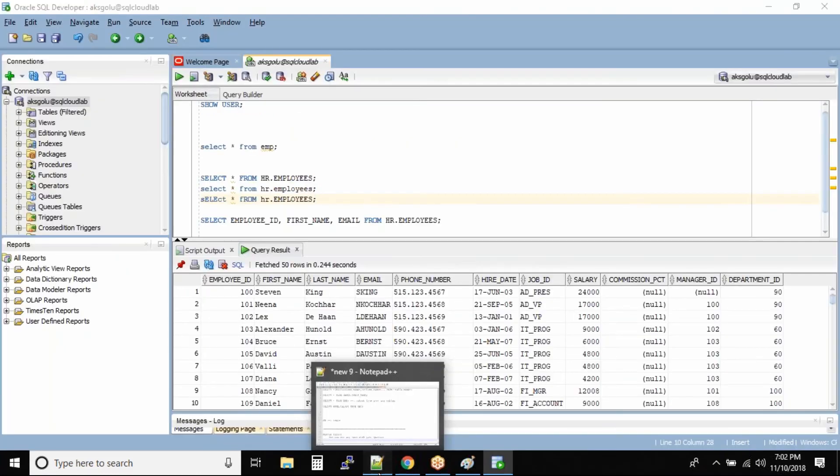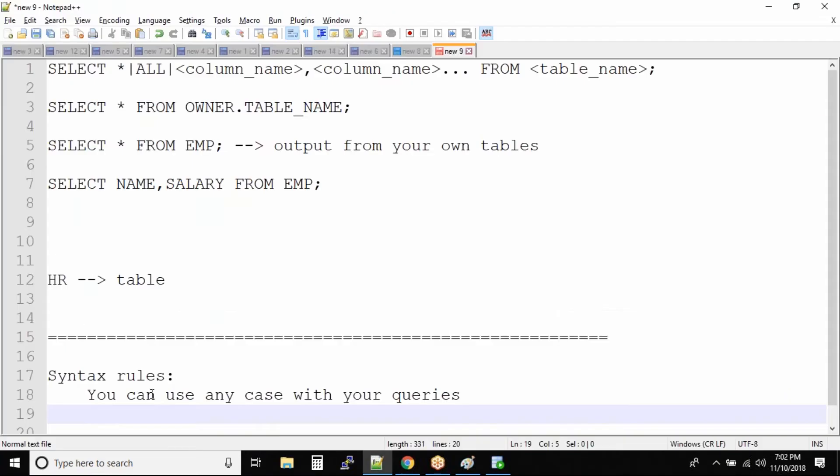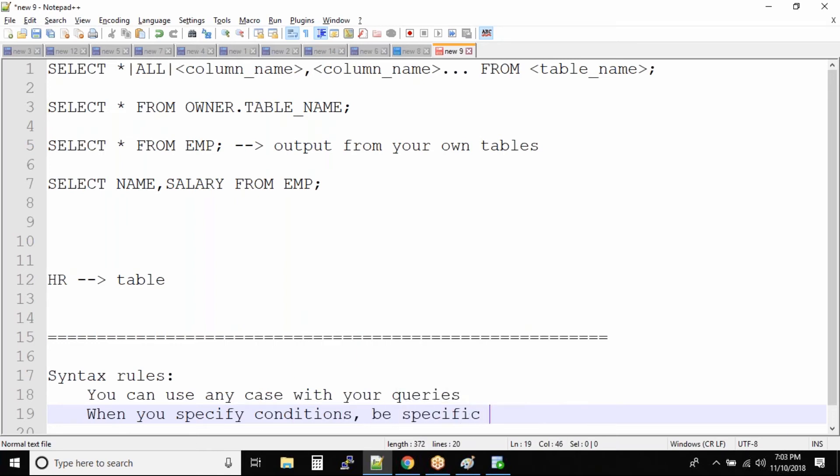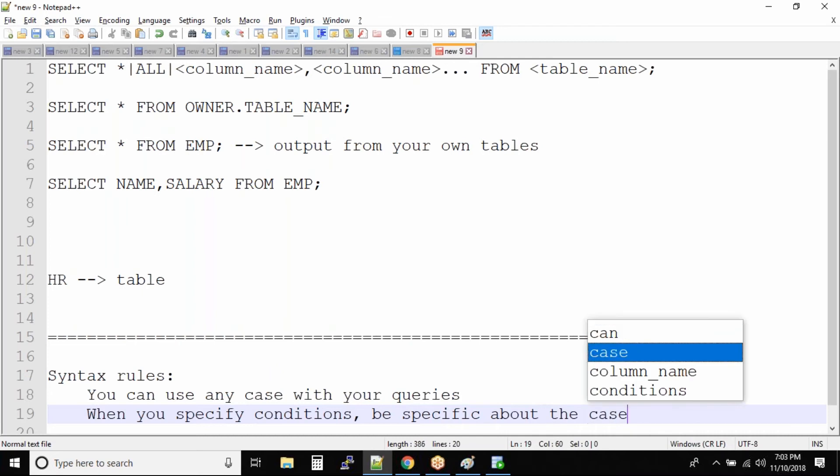Now in this syntax rules, there is definitely another rule where it says your conditions that you specify in your SQL statement, they must be specific. Okay, so right now I won't go on to that or I won't show that result immediately, but in some time when we are working with the where clause, I will talk about it. So don't worry, but let me write it: when you specify conditions, be specific about the case.